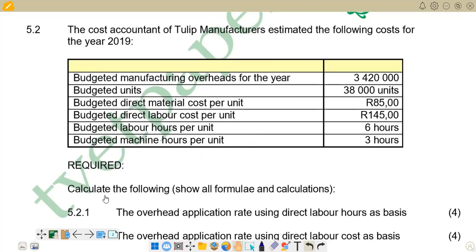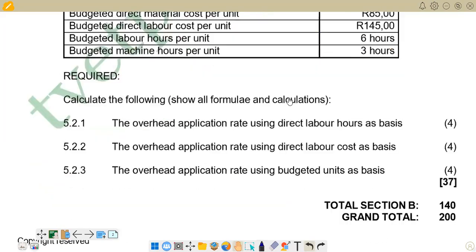The required part asks us to calculate the following — in brackets, show formulae and calculations. This means for every calculation we must first present the formula and then make the calculations beneath it. The first part, 5.2.1, requires us to calculate the overhead application rate using direct labor hours as the basis. The second part, 5.2.2, requires the overhead application rate using direct labor cost as basis. And lastly, 5.2.3 uses budgeted units as the basis.